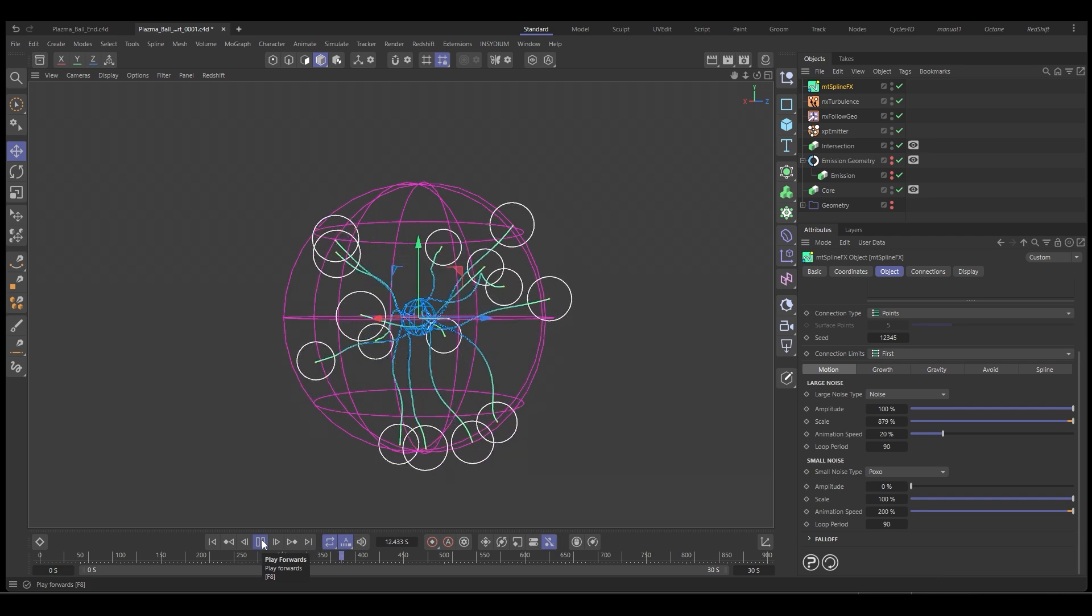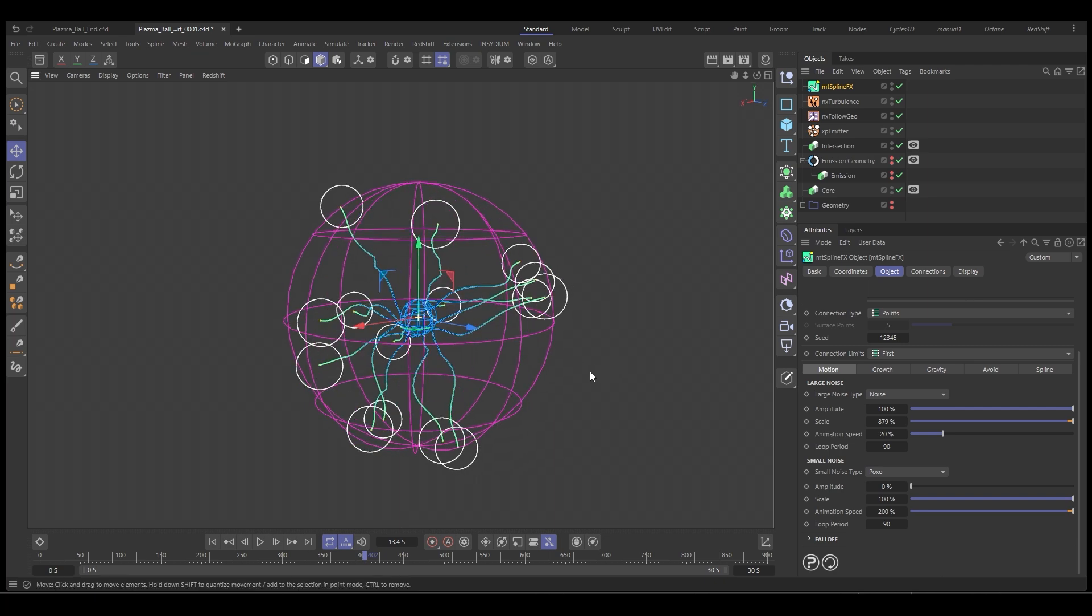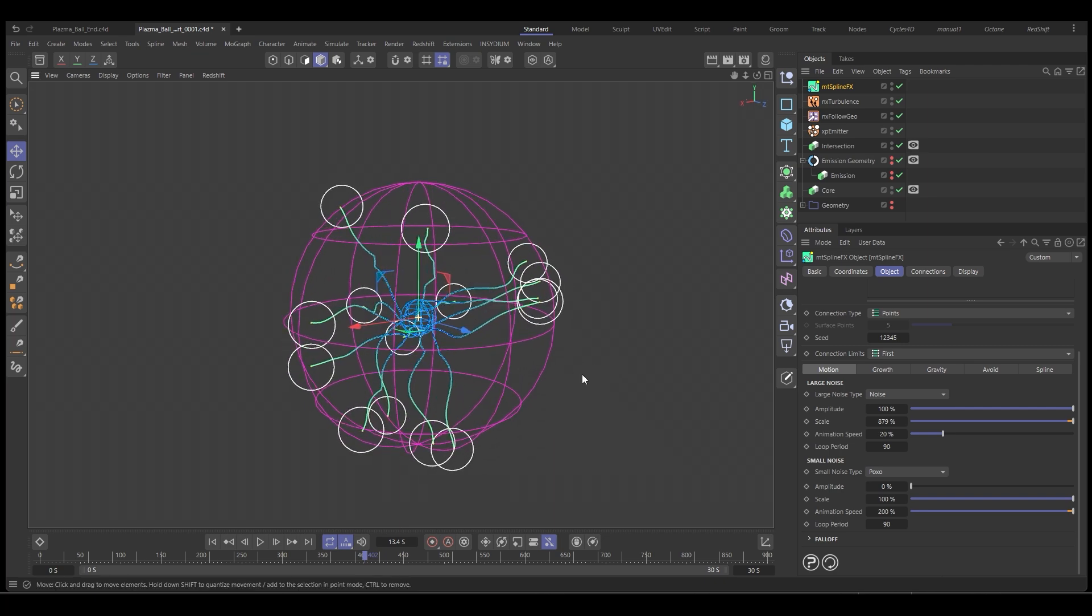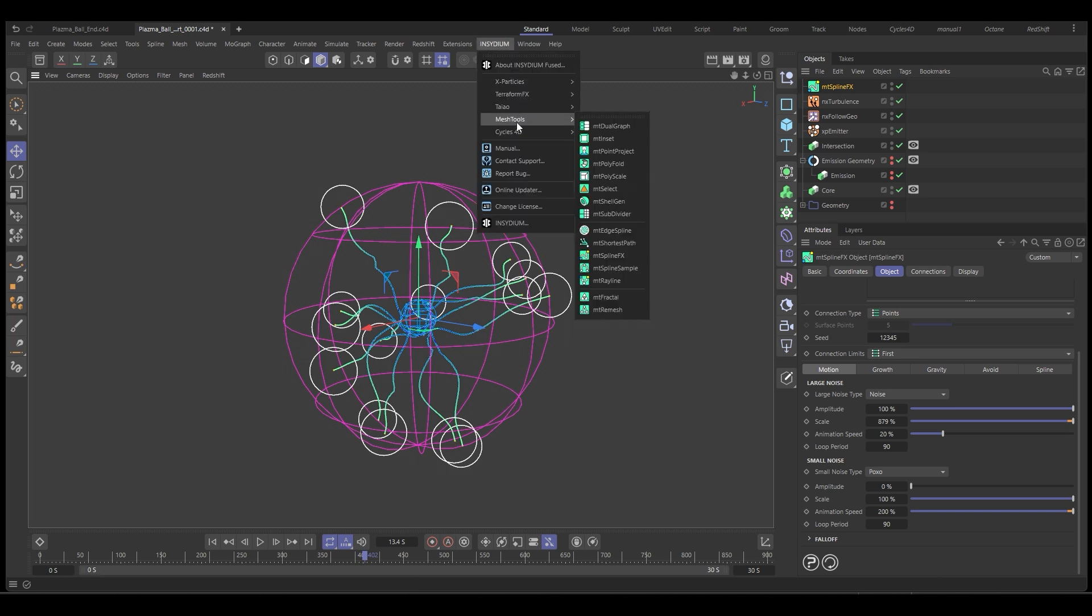And then the next thing we want to do is we want to create some geometry that we can create some forking to go to. So the way we're going to do that is with another mesh tools. So we're going to go to Insidium, mesh tools. And this time we want the mesh tools edge spline.